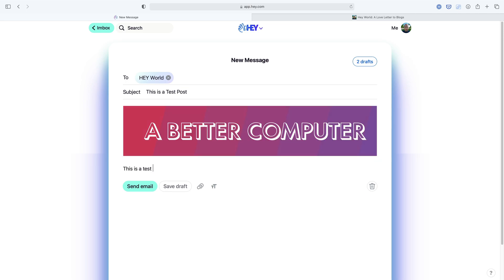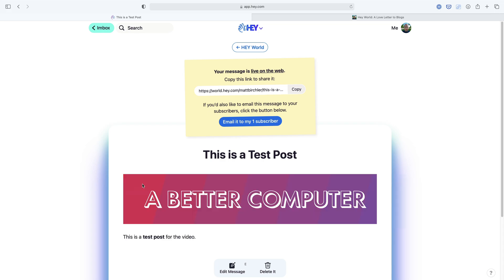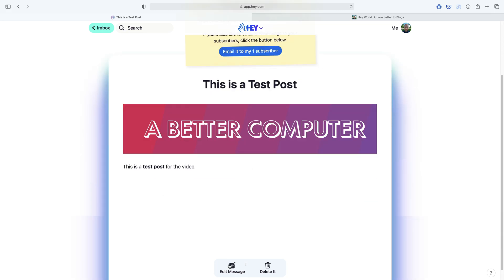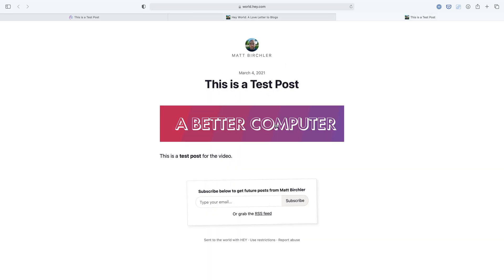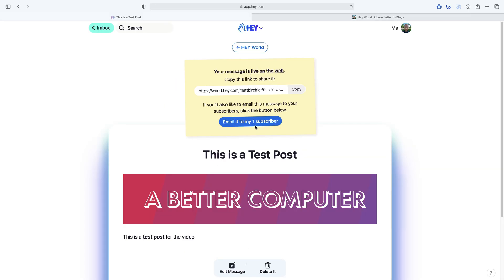I'm going to pull in a header image and write 'This is a test post for the video.' And that's it — that's all you need to do. I can style the text, do whatever I want there. Then I just send the email. I get a preview of what it looks like, I can make edits to it after the fact, or I can delete it. I can see it's live on the web — if I click that, there it is with the image and everything. RSS readers will get it right away, of course, because that's how RSS works. And if you want to email it out to your subscribers, you can just hit this button and it goes out to all of them.